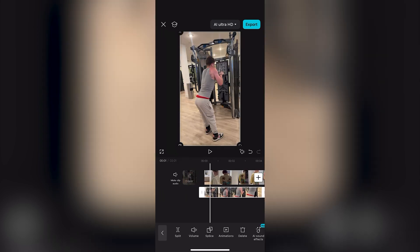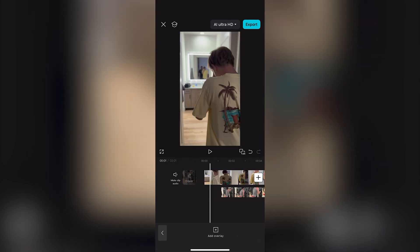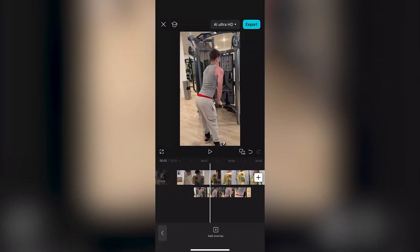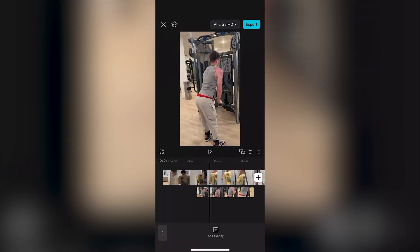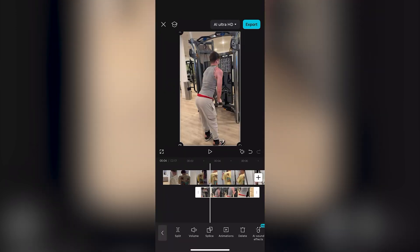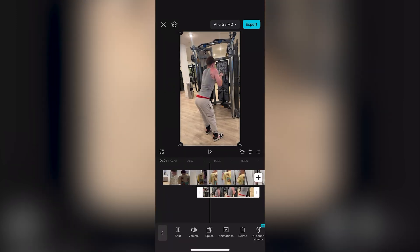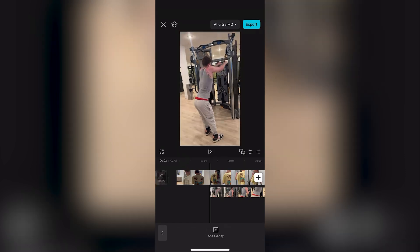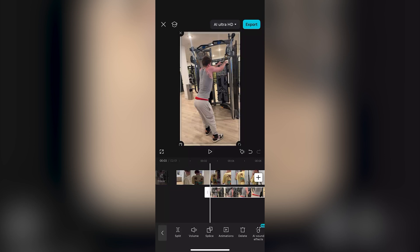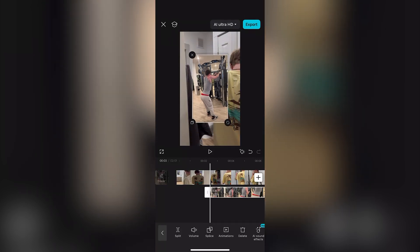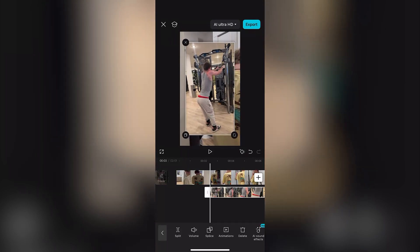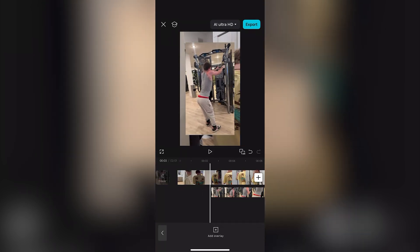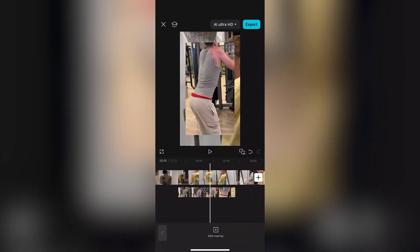You can tap and move the overlay to where you would like it to appear in the main video. Adjust the start and end points by dragging the edges of the clip on the timeline. You can also change the size of the overlay by shrinking it a little bit so that both videos are visible at the same time.